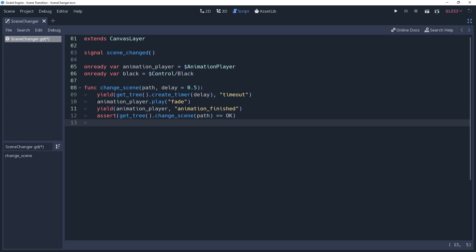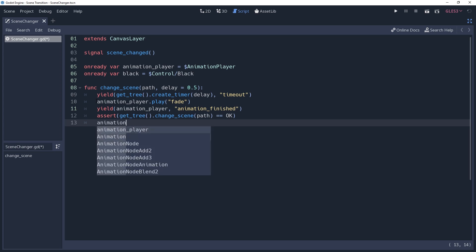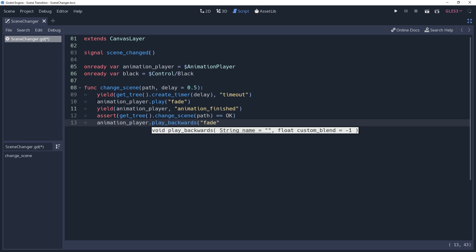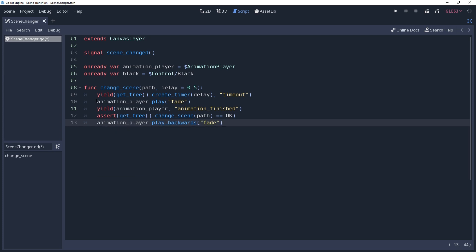Assuming that you manage to give it a proper scene, you'll want to start fading back out so that your player can stand in awe at the magnificence of your new level. We can do this by telling our animation player to play fade backwards. This will reverse the animation, and now your new level is revealed.